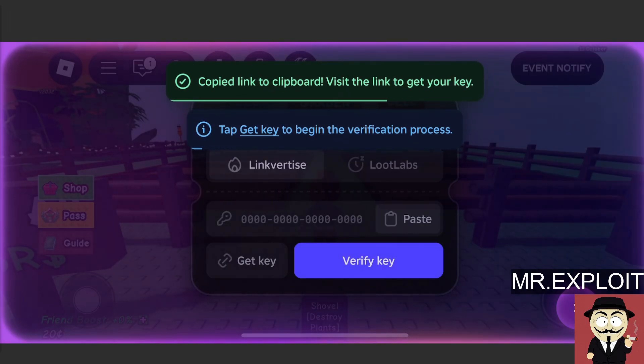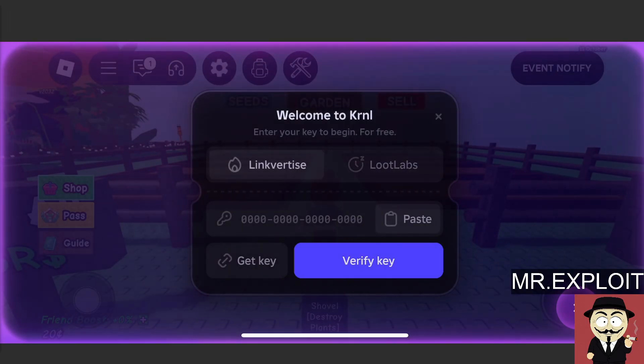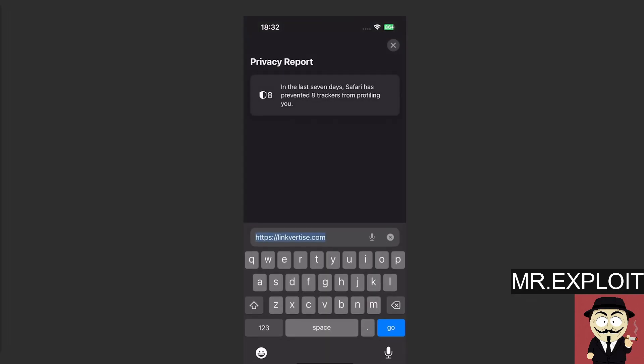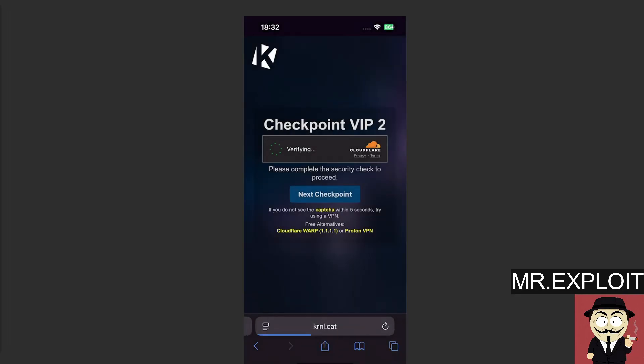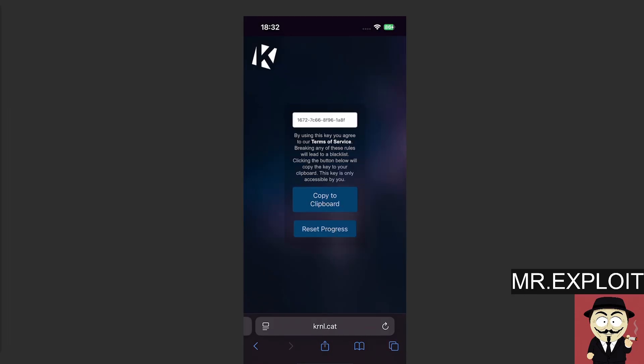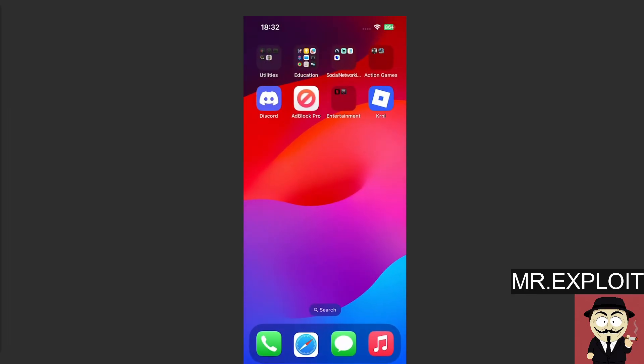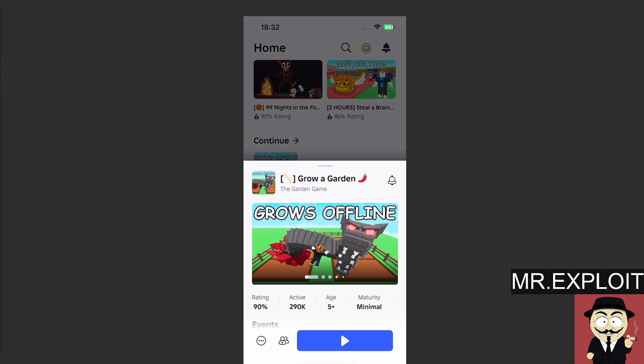We can load it up and we need to do the key system. So I'm just going to copy this. I'll do the Linkvertise. You do have an option between Linkvertise and Lootlabs. I always love an option and we're simply going to go to our browser. We're going to paste this straight in and it's really simple to do the key system.